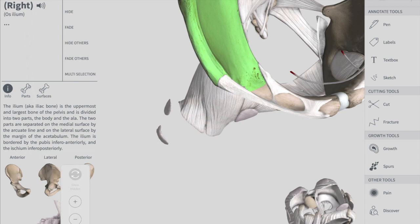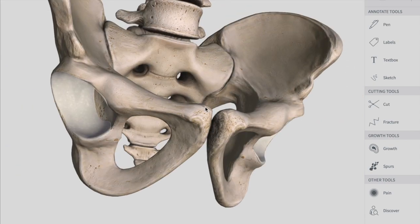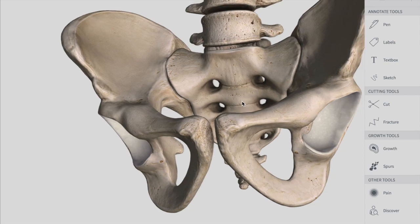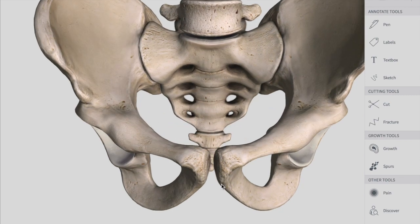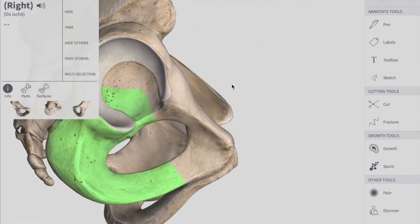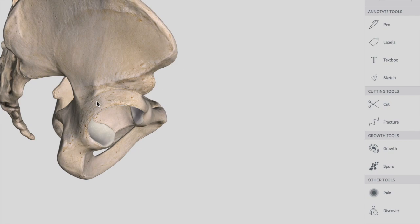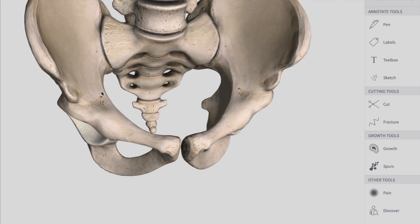The pelvic cavity lies between the inlet and the outlet of your pelvis. It is a short, curved canal that is shallow anteriorly but much deeper posteriorly. Viewing it from the side, you can see it is wider and deeper posteriorly, but quite shallow on the anterior wall.